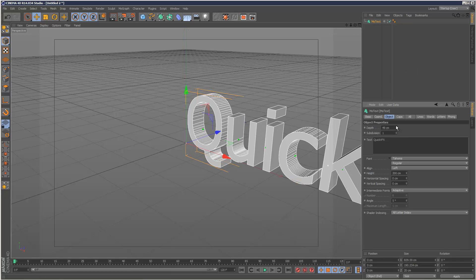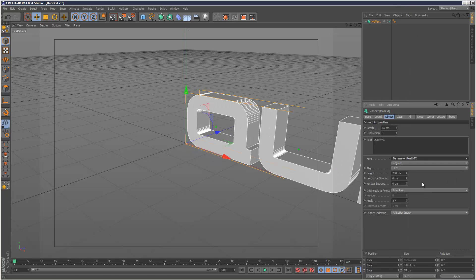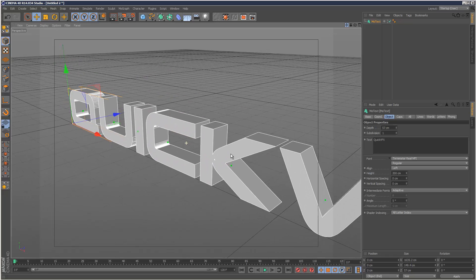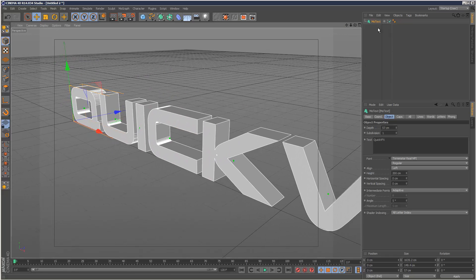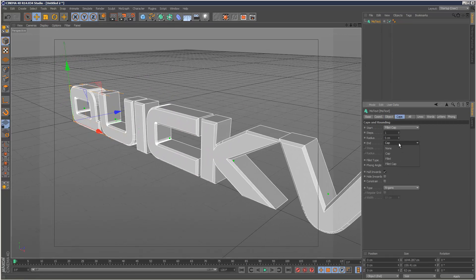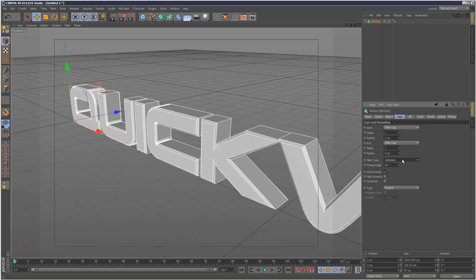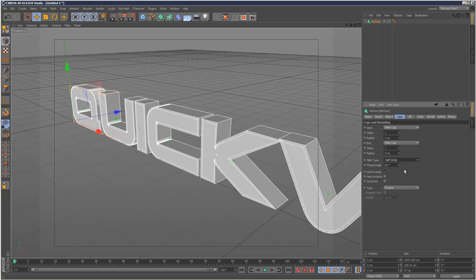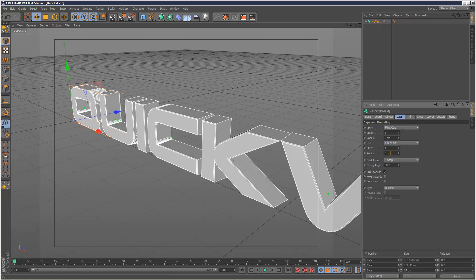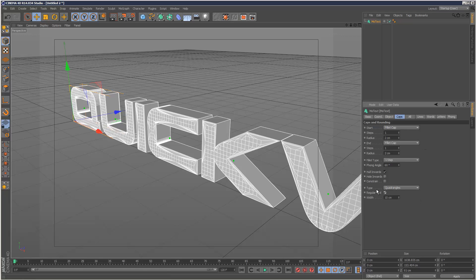I'm going to give it some more depth and change the font to a Terminator font which is quite cool. For caps, I'm going to add maybe a fillet cap and I want the fillet type maybe something a bit more interesting. I'll circle, say one step. I'm going to reduce the radius down for that fillet cap and where it says type I'm going to choose quadrangles.